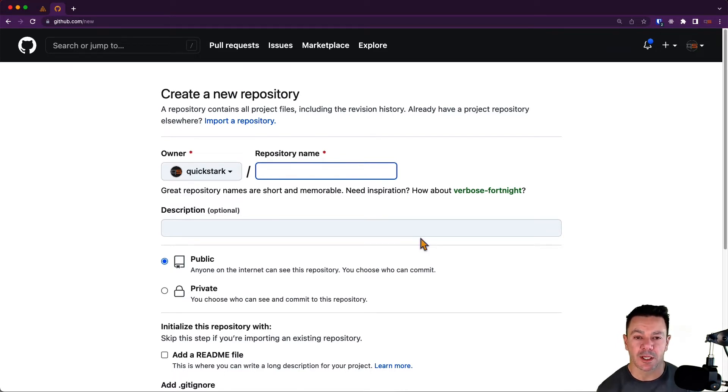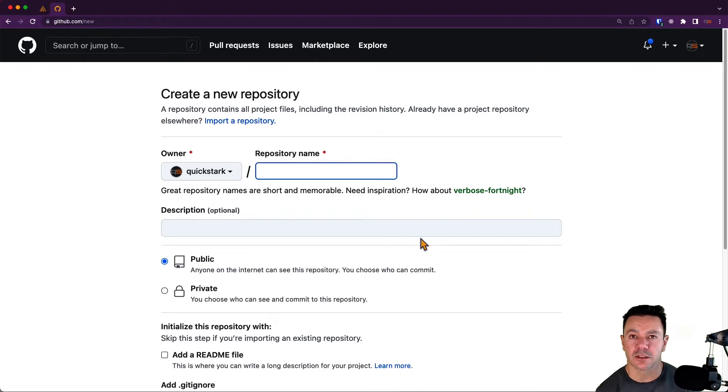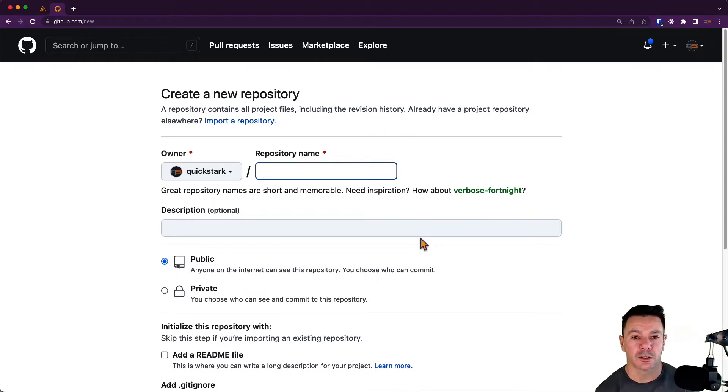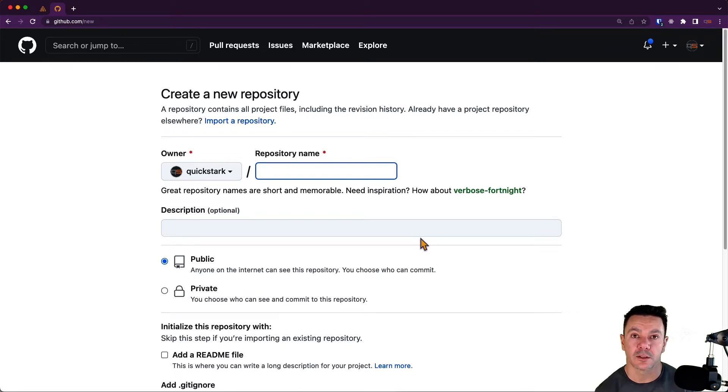Here we need to name this. I like to name it the same thing as the project that I'm using within Sentry, just to be really clear. You don't have to do this. There's no requirement that they're the same, but I like to do that just because I think it's easier.